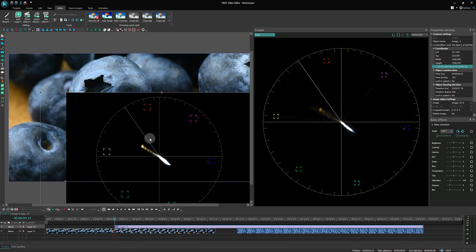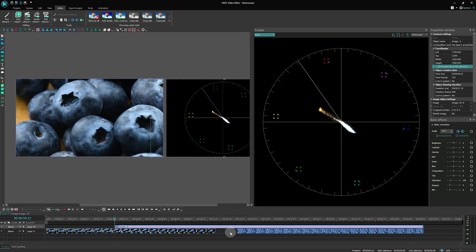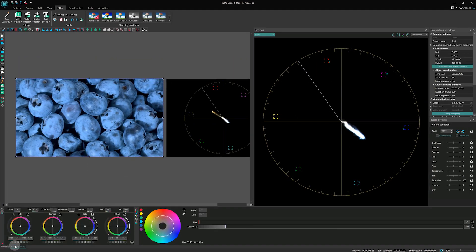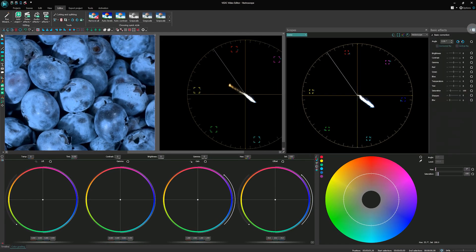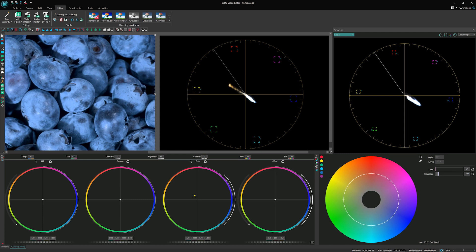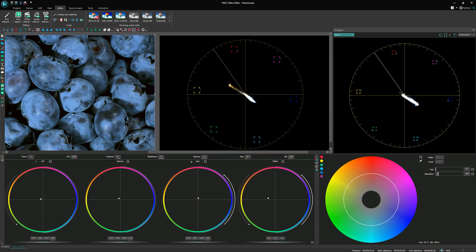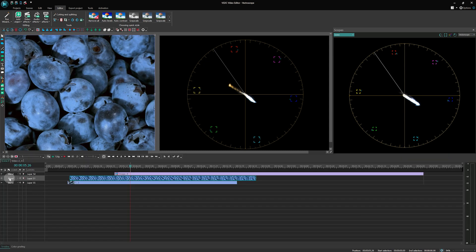The Vector Scope is also useful for achieving maximum color consistency between two frames. It can indicate which colors are missing or need to be removed from a frame. By comparing the Vector Scope graphs of two frames, we can ensure that they have the highest color similarity.